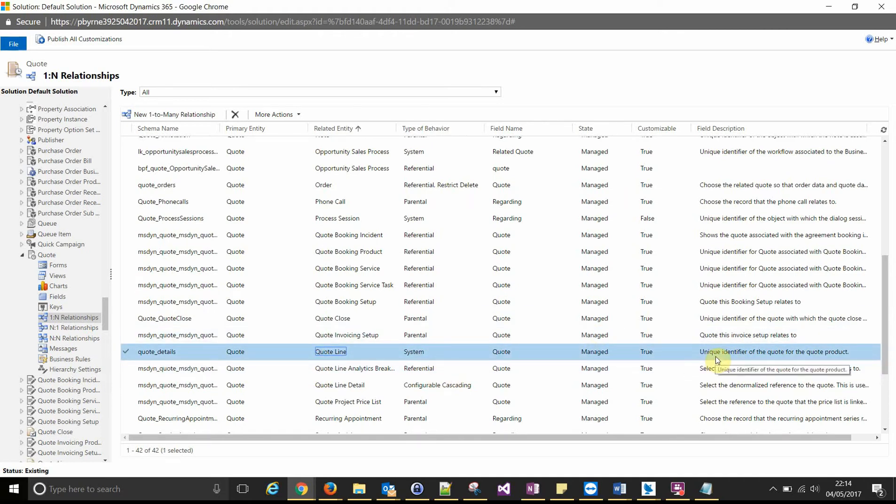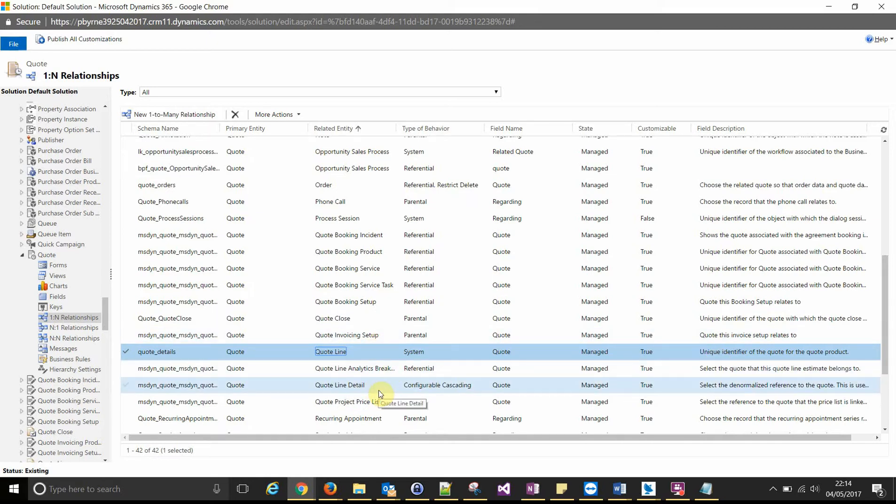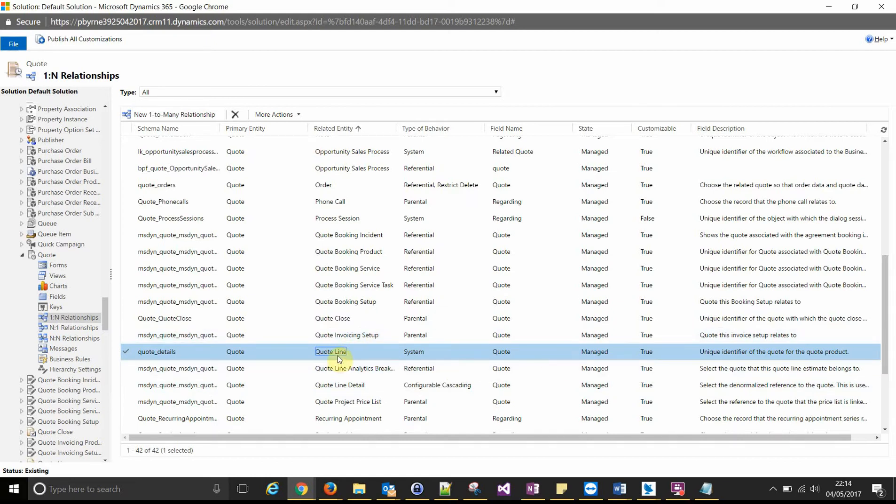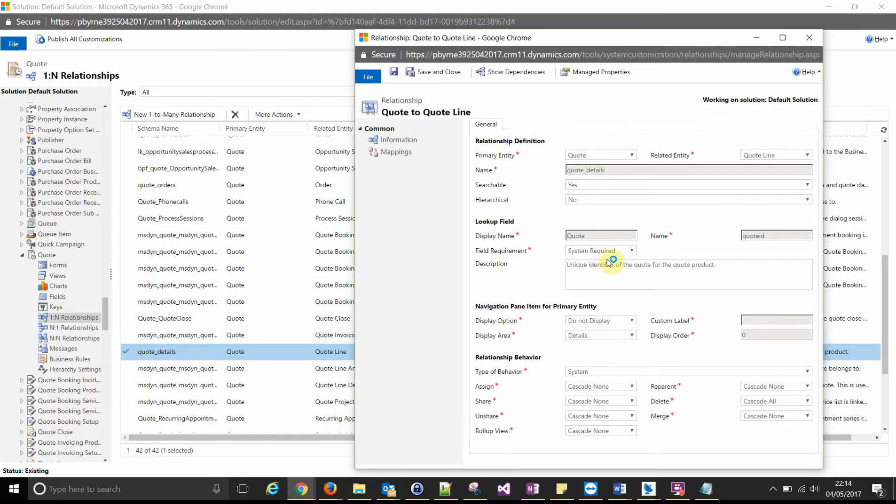And you can check it's the right one just by reading the description as well. Because with the addition to the project service automation and the field service applications, it adds a lot more quote relationships here like quote line detail and there's a few other ones in there. So just always check you've got the right one by checking the entity, checking the name, that's what we expect, and checking the description. And opening it up that will give us the name we want.